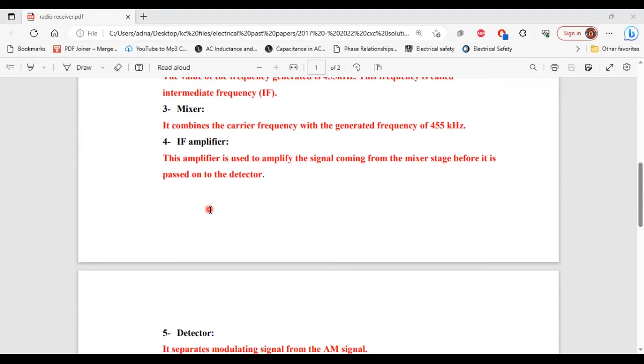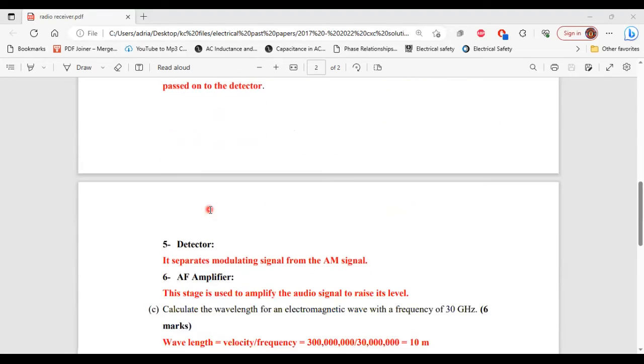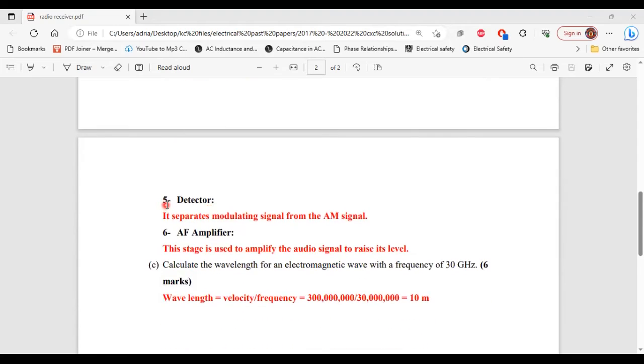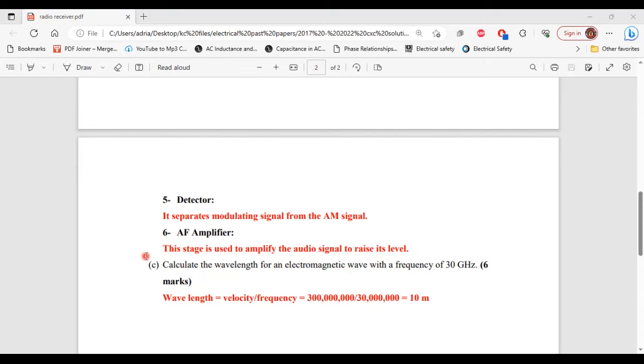All right, so I'm going to explain the other stages as well. Number 5, the detector. It separates the modulating signal from the AM signal. Number 6, the AF amplifier. This stage is used to amplify the audio signal to raise its level. All right, so that's it for part B.